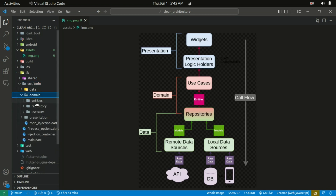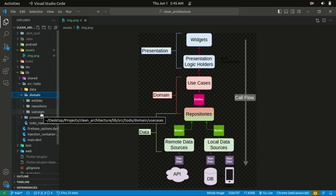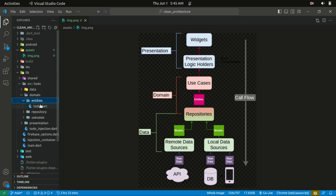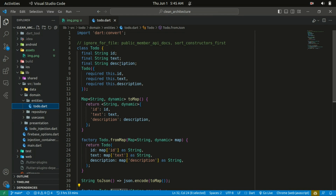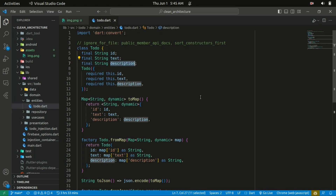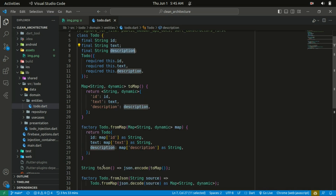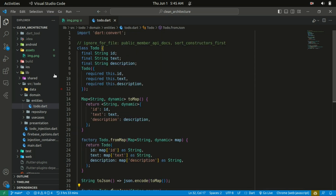The domain layer is subdivided into three folders: the entities, the repositories, and the use cases. Within the entities of this to-do, I created a file known as todo.dart. It basically holds the entity class representing a to-do item — this is where you'll be creating your to-do models. I create a class of Todo that takes in the id, title, and description. It has the toMap, fromMap, toJson, and fromJson methods on it. That's where you'll be creating your models or your class representing the to-do item.